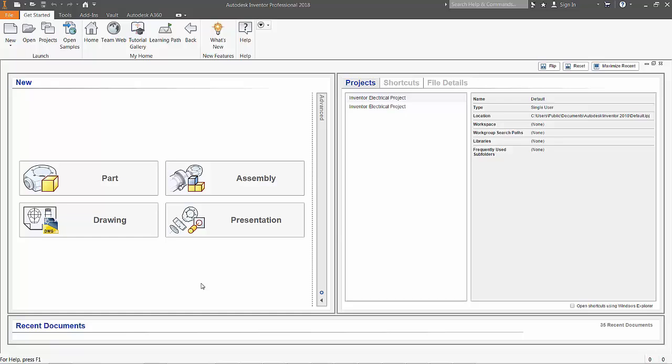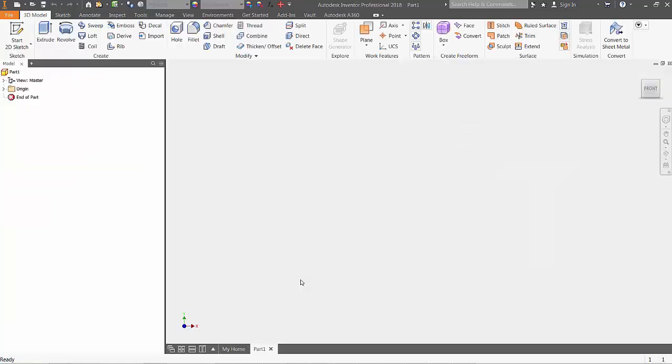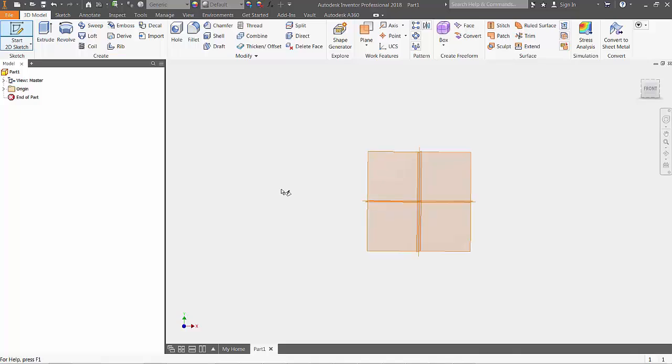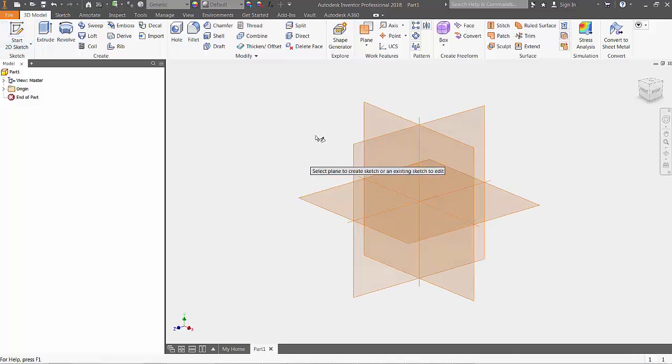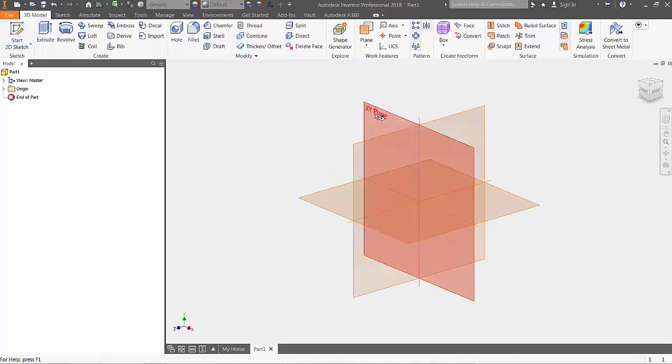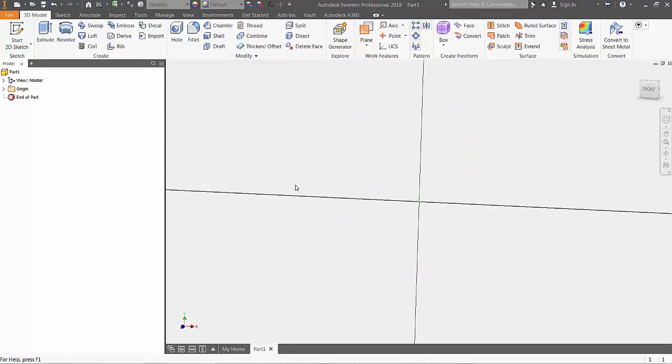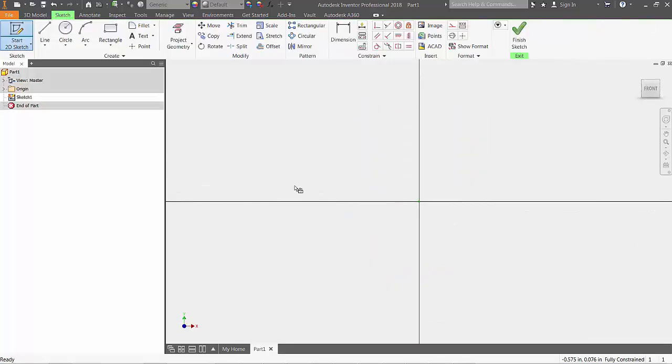To begin, choose to start a new part. In the top left corner of the ribbon, click on the Start 2D Sketch button. By selecting the XY plane, we'll automatically be placed into the front view 2D sketching environment.